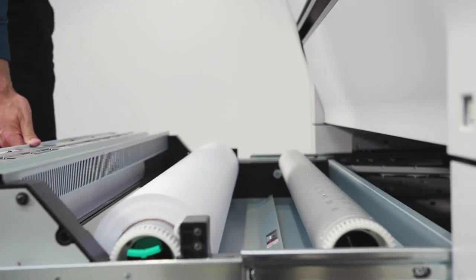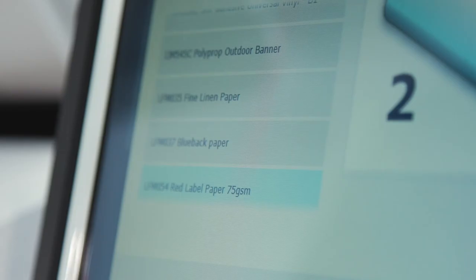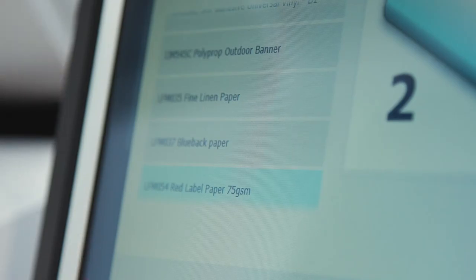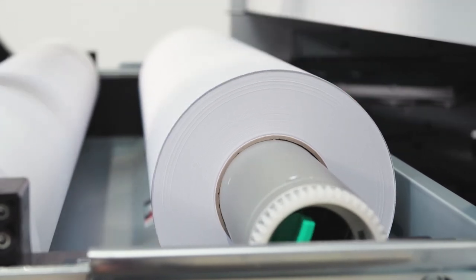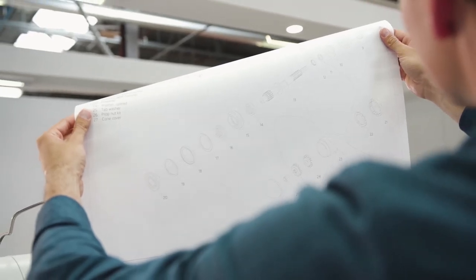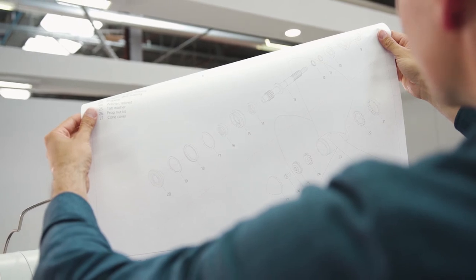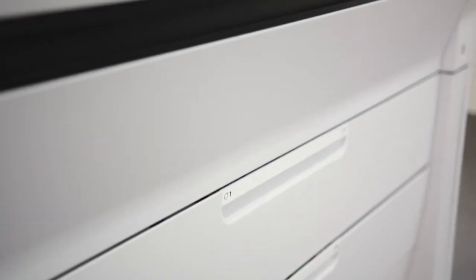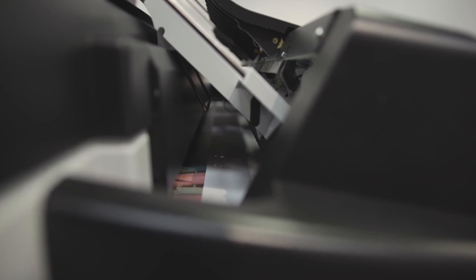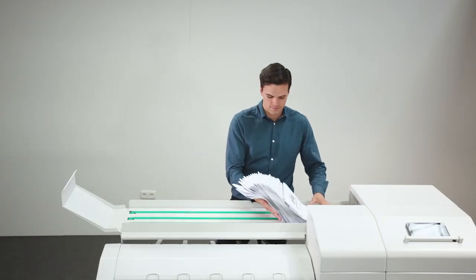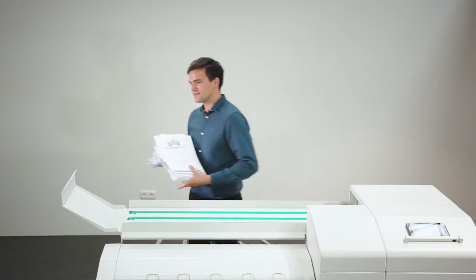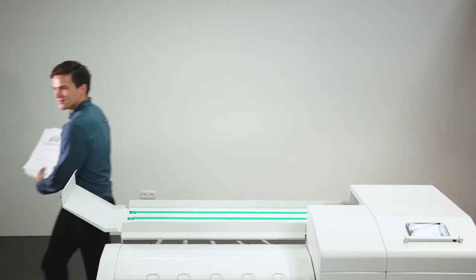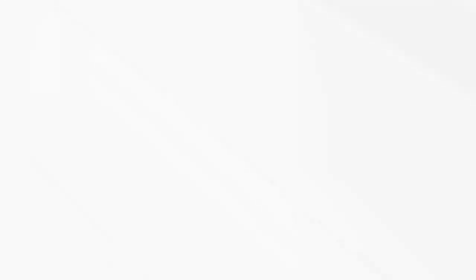Save operator time on media handling with the easy roll replacement, automatic roll width detection, and easy paper feeding. Print all standard CAD sizes without switching media, using the high media capacity of up to 6 rolls combined with the integrated folders. Having 6 unique media types loaded and ready enables printing a large mix of graphic applications without reloading.